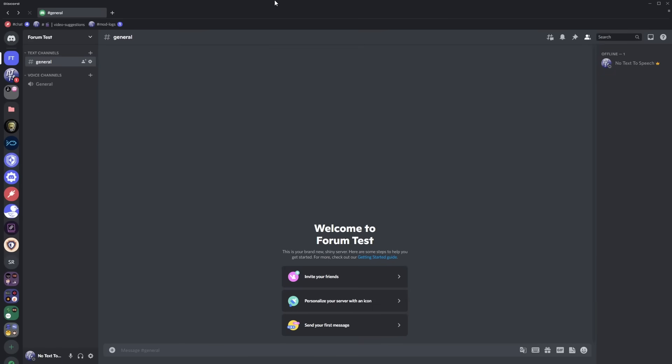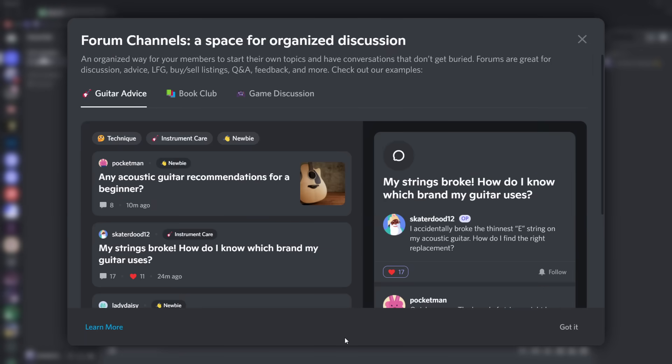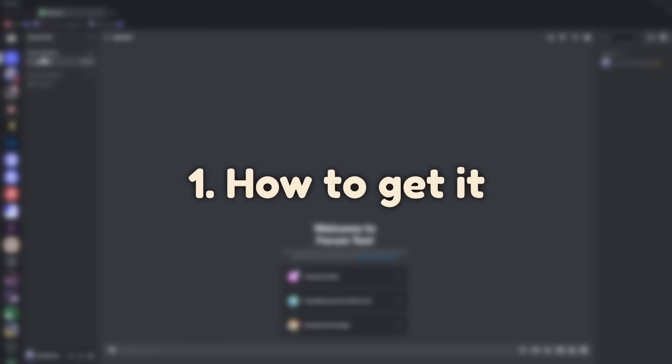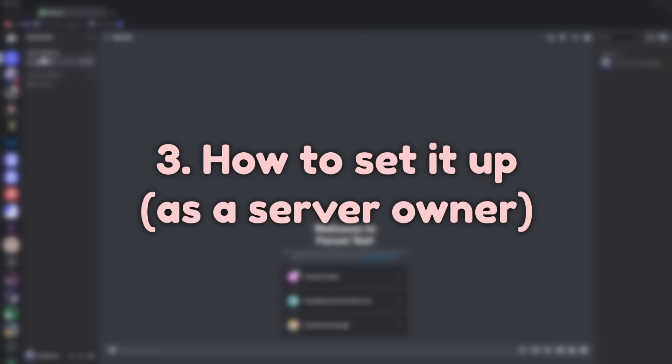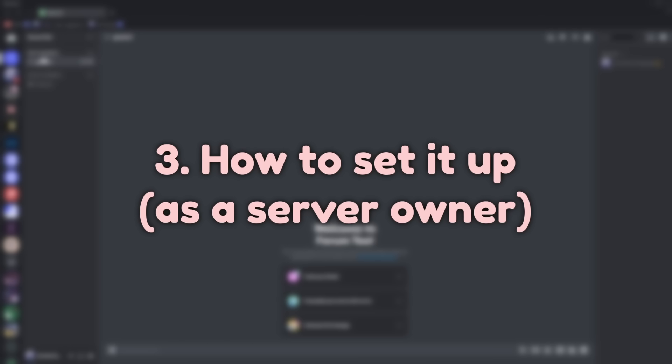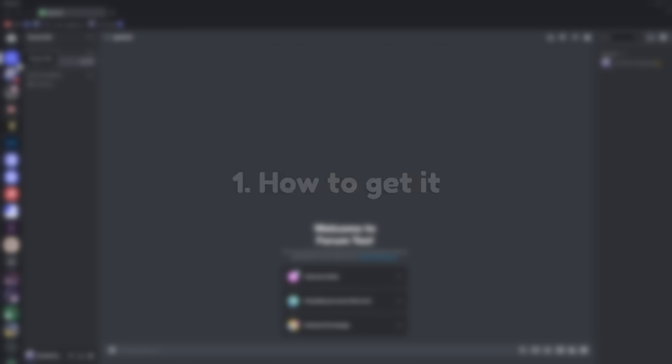I have great news everyone. I am now a father. My imaginary anime wife is pregnant with three children. Just kidding, Discord released a new forms feature and I'm going to show you first how to get it, second how to use it, and third how to set it up if you're a server owner.